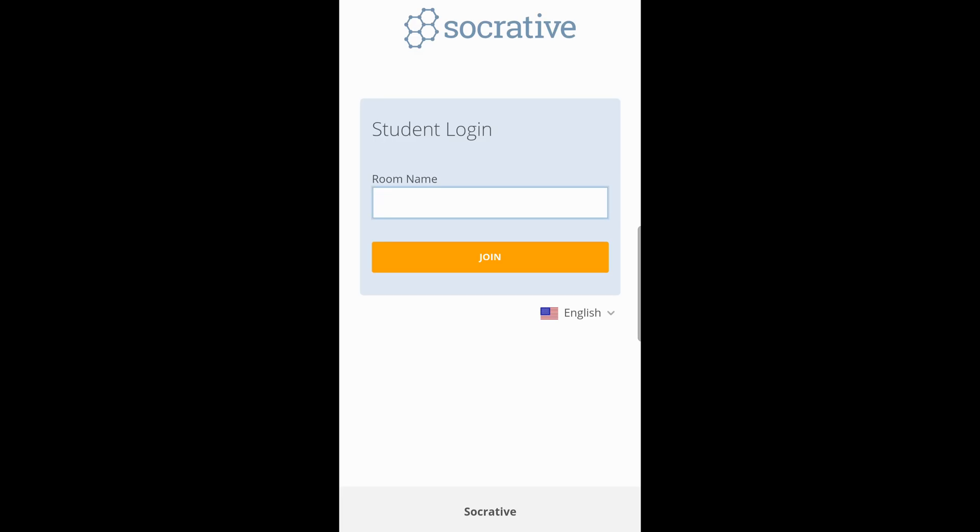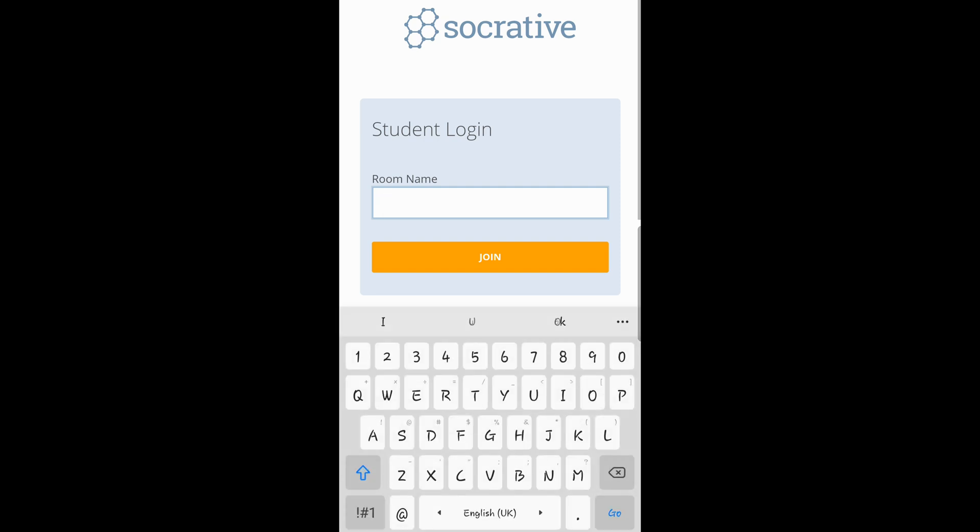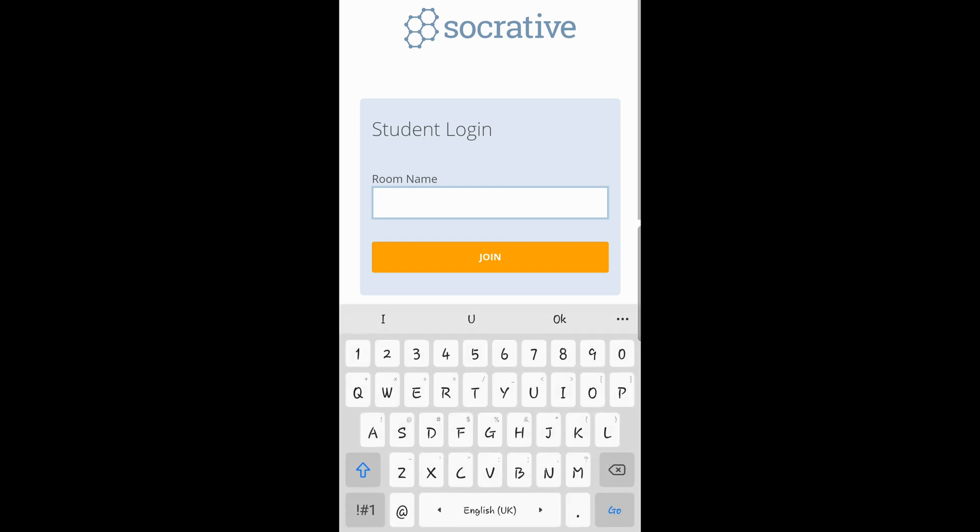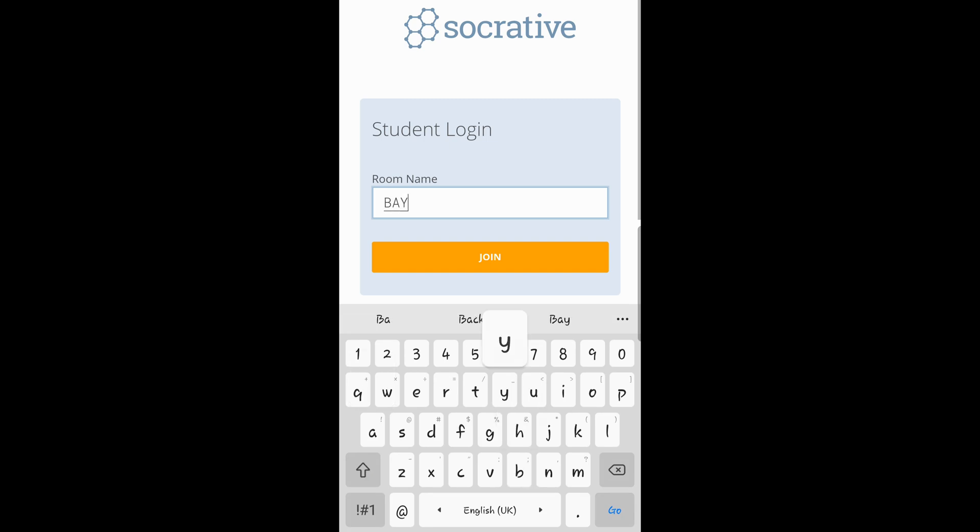As soon as you open the app, all you're required to do is enter the room name. Your teacher will give you the room name and you type it in as given. Your room name for this example will be B-A-Y-P and you hit join.